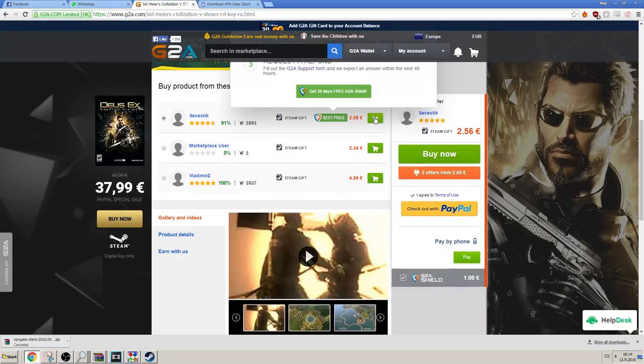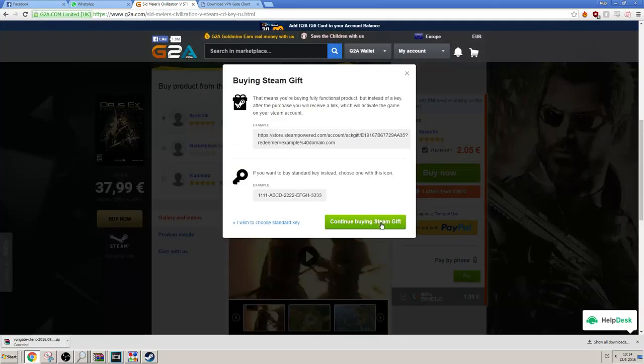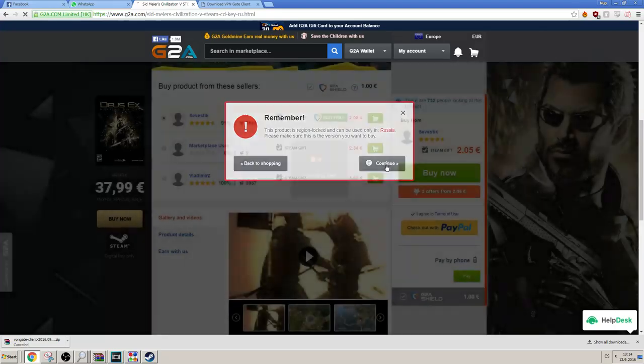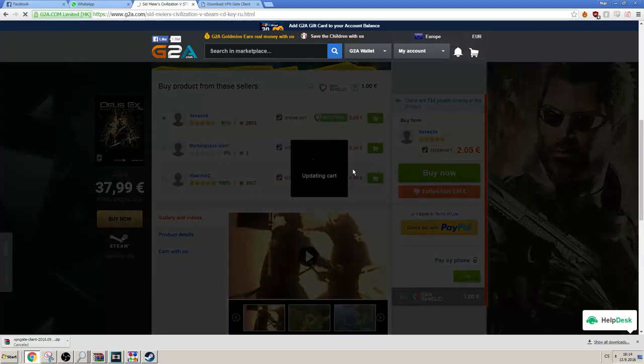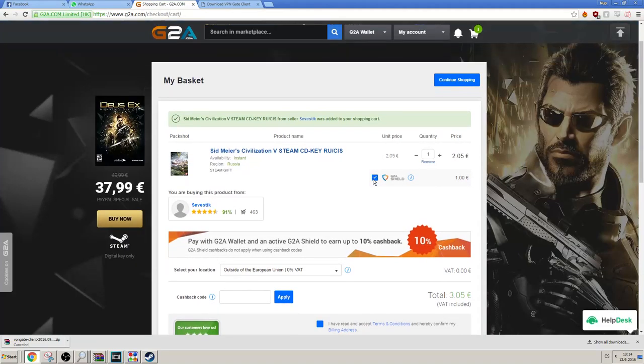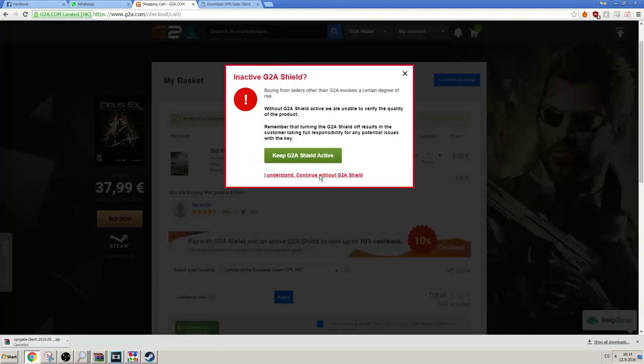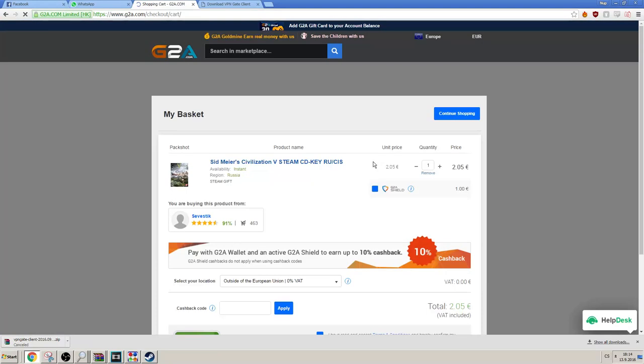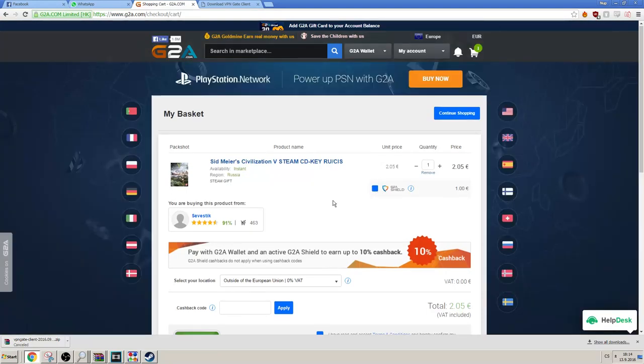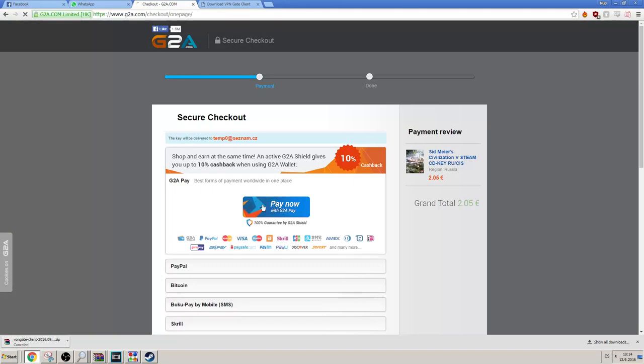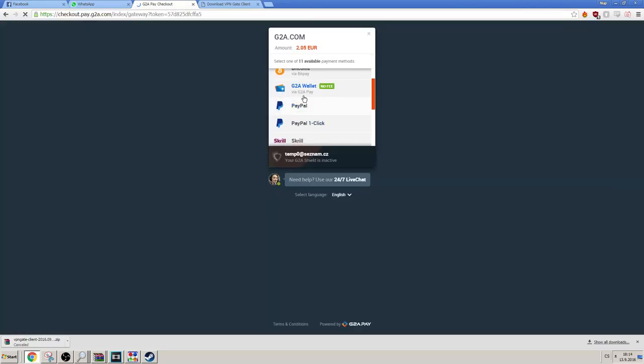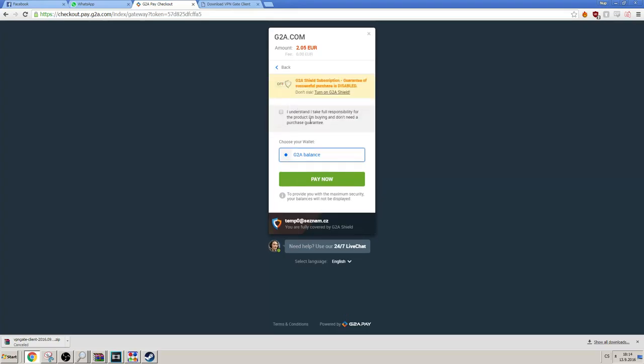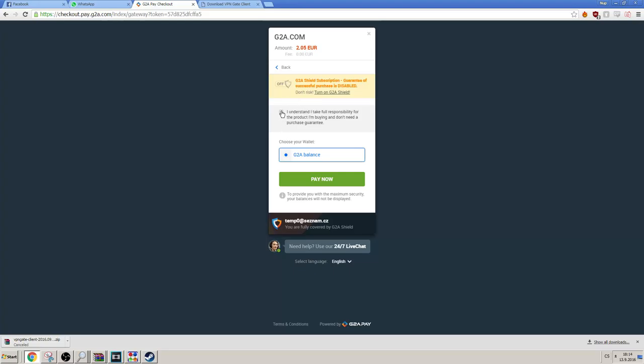Okay, let's buy it now. Let's turn the G2A shield off. You can leave it on, but I don't really need it or want it to be precise. Okay, let's pay with G2A pay. And let's pay with my wallet. Let's turn the G2A shield off again. If you don't do this, they'll still charge you for it, so be careful.